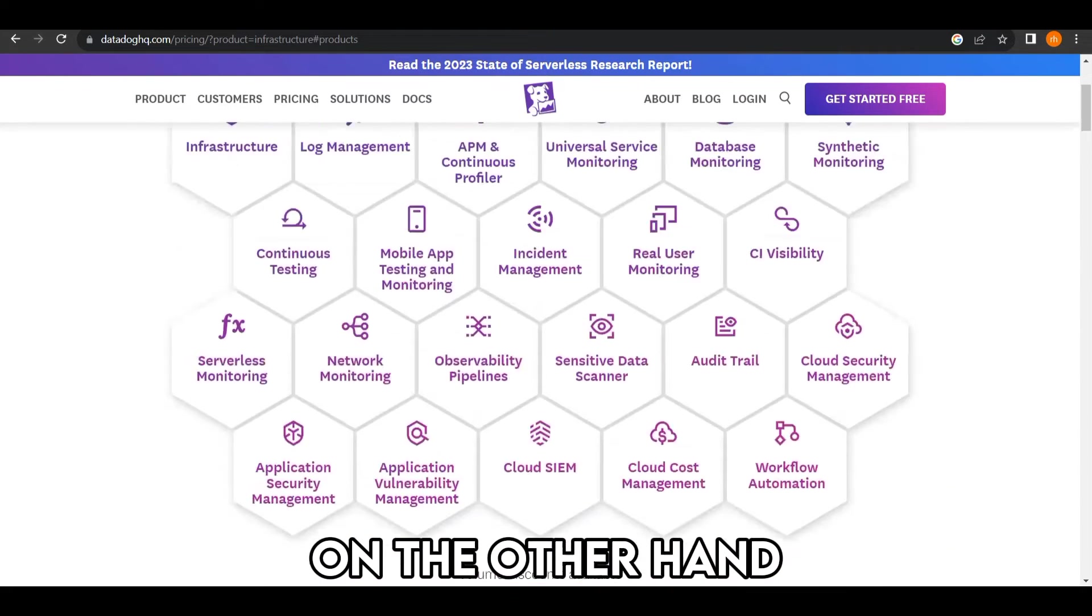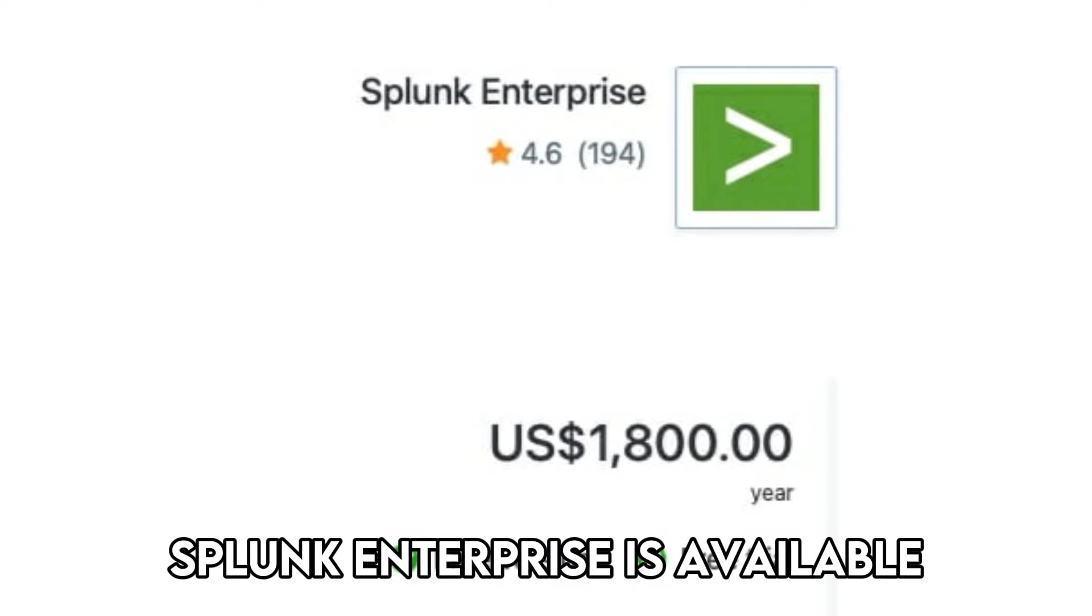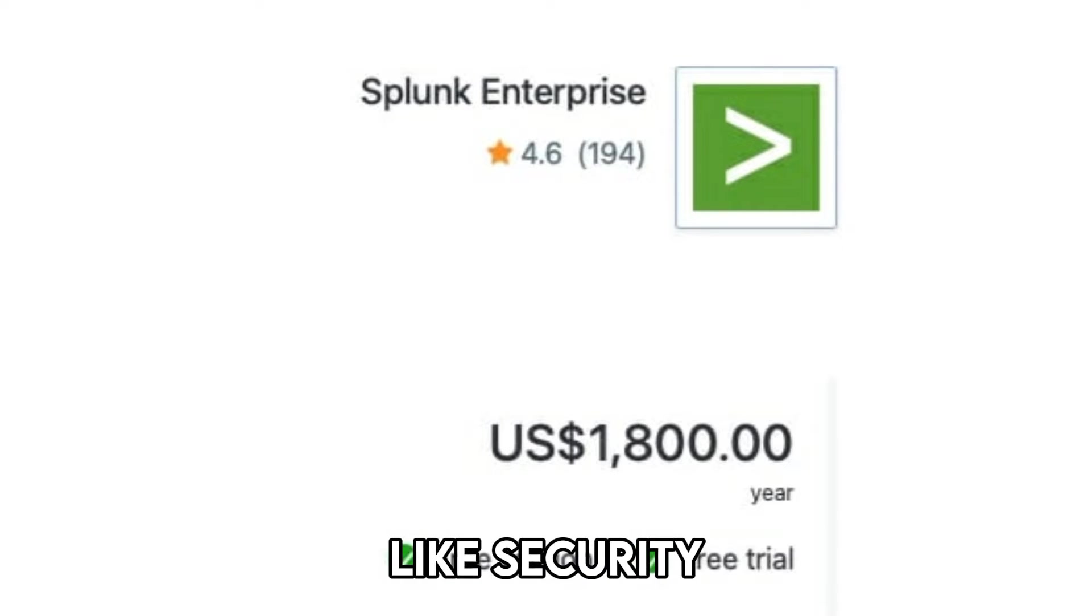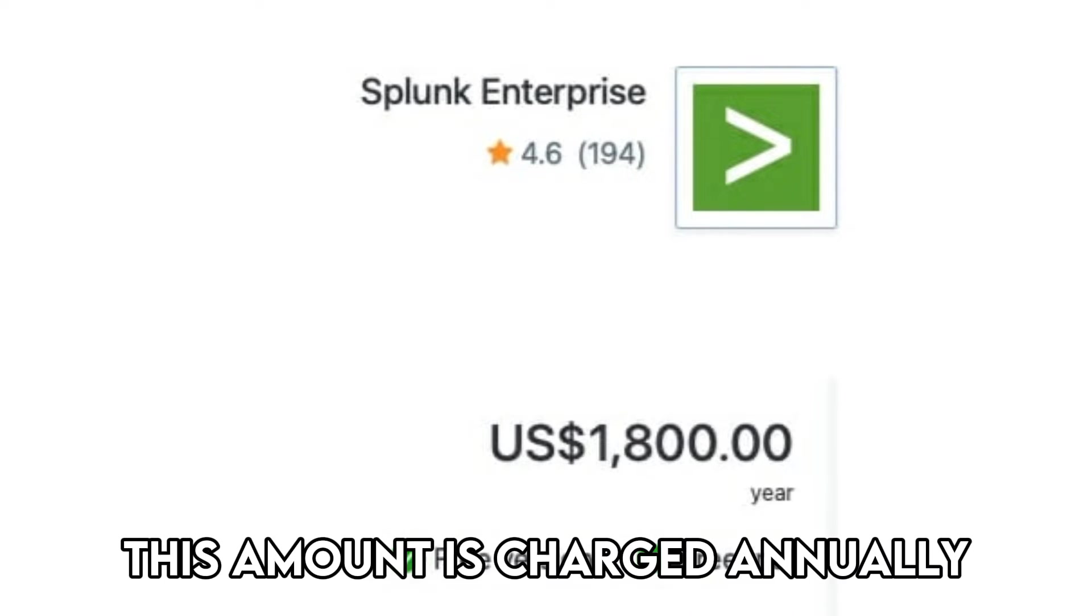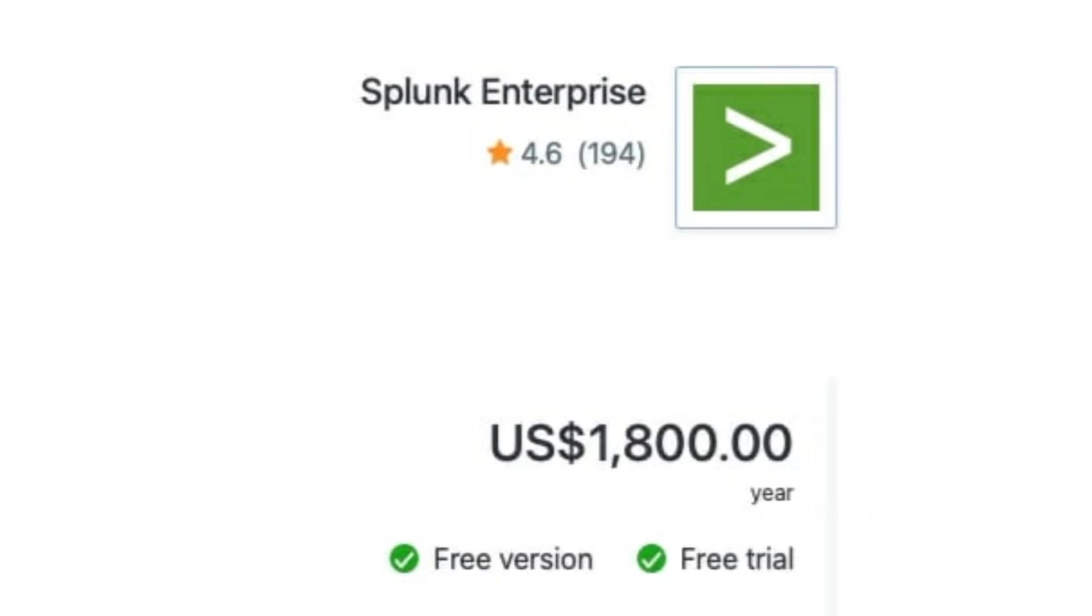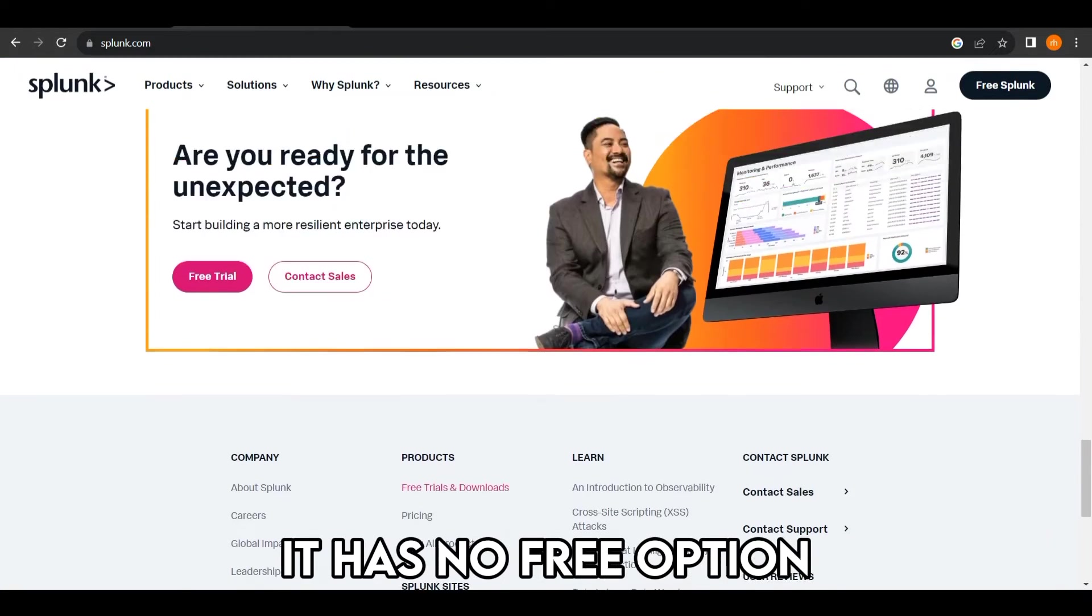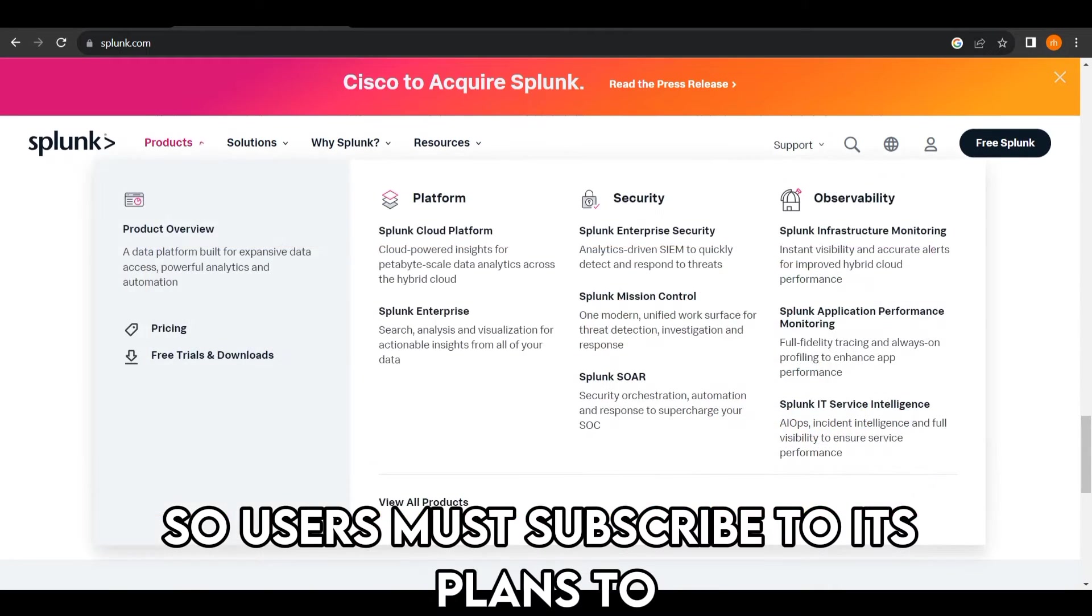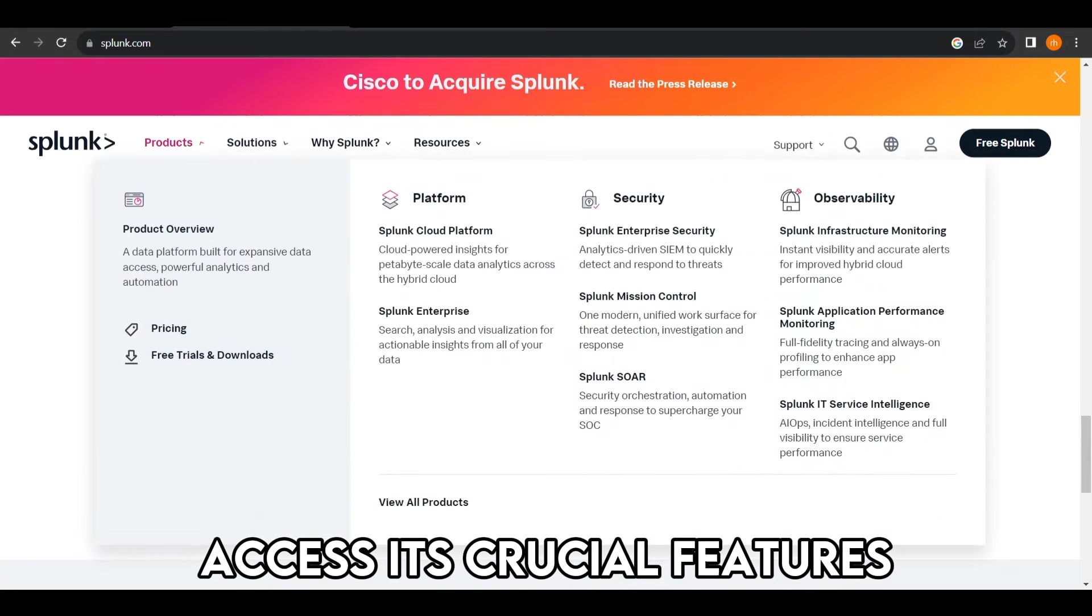On the other hand, Splunk has an expensive pricing structure. Splunk Enterprise is available at $150 per host per month to access all its features like Security, Information, and Event Management, or SIEM. This amount is charged annually and adds up to approximately $1,800 annually. Furthermore, it has no free option, so users must subscribe to its plans to access its crucial features.